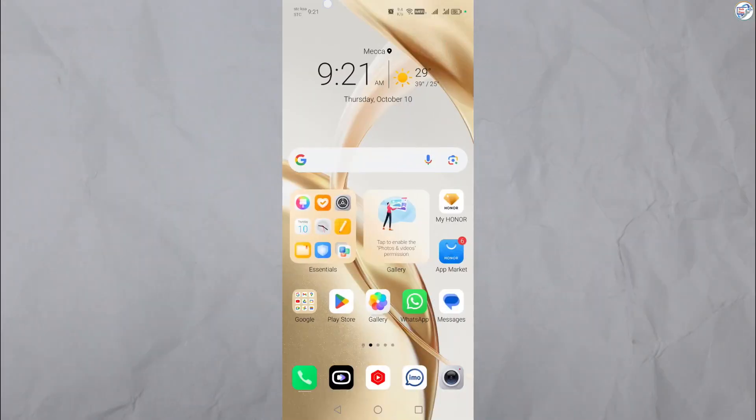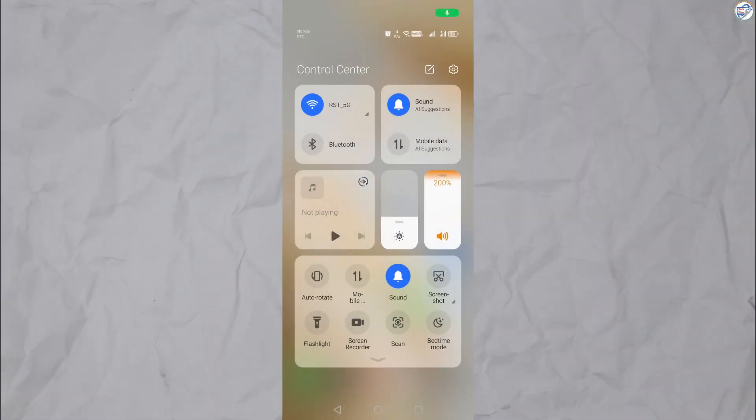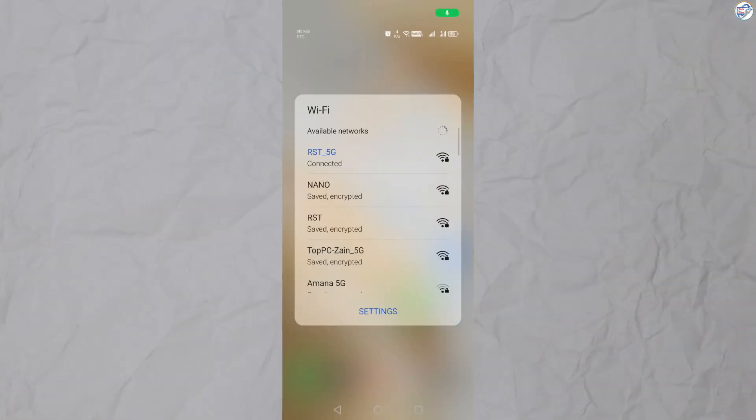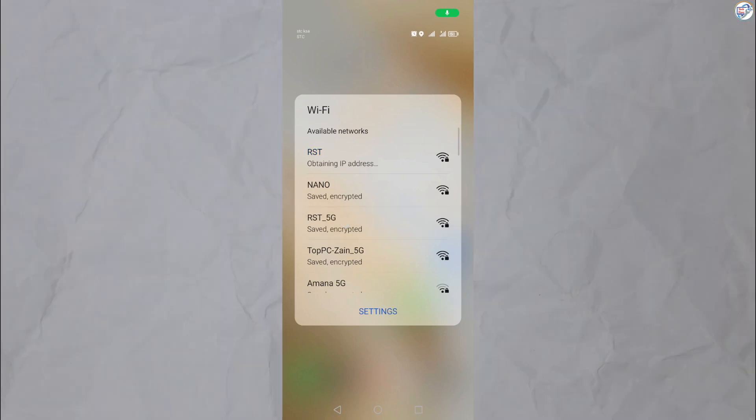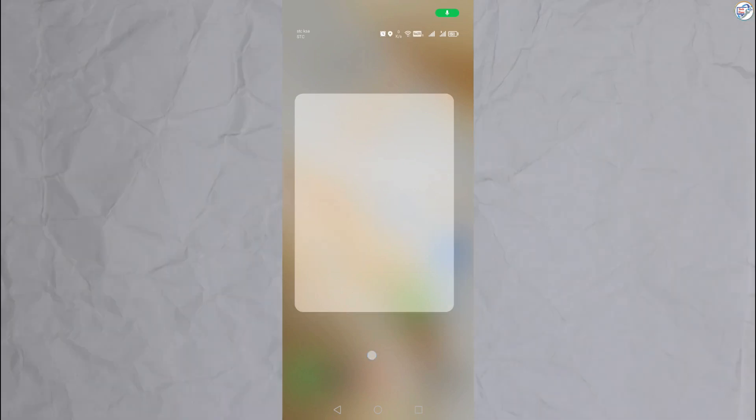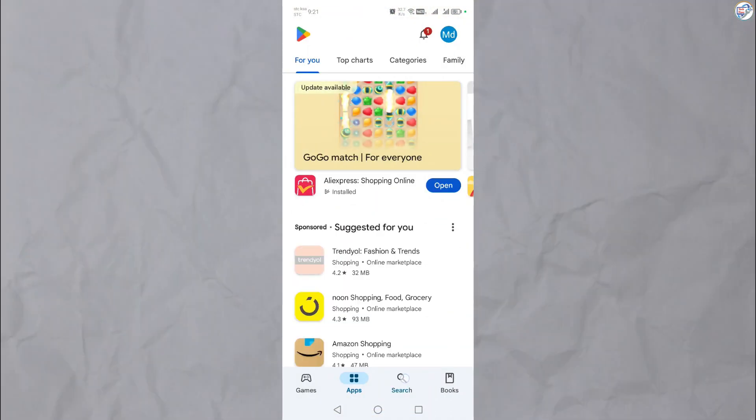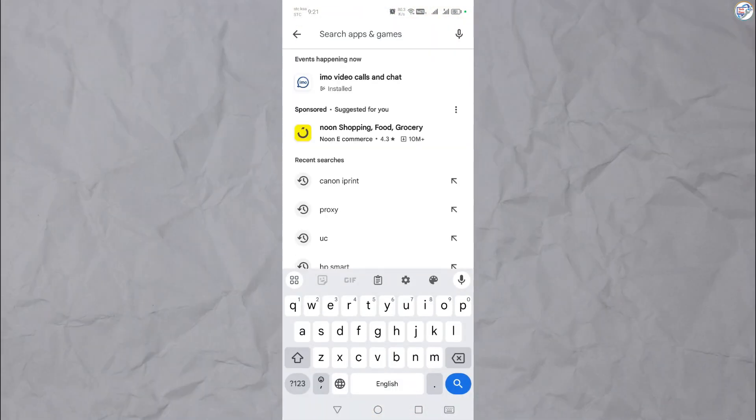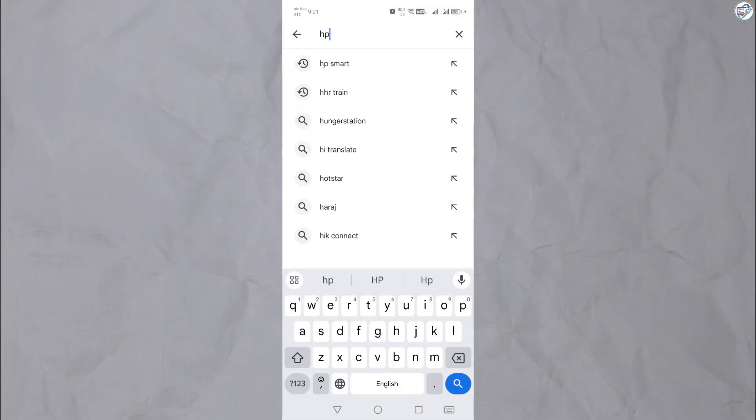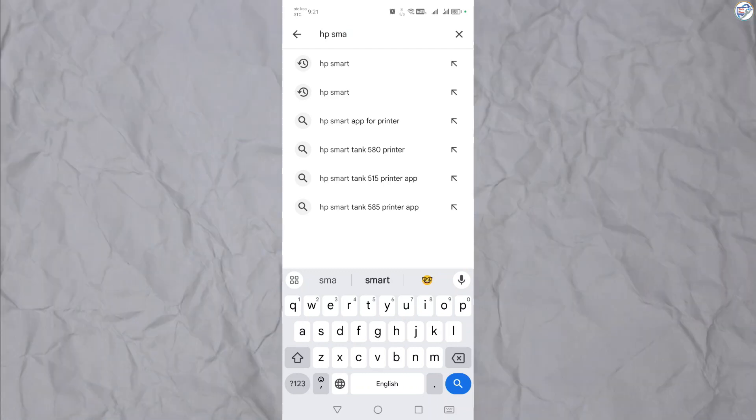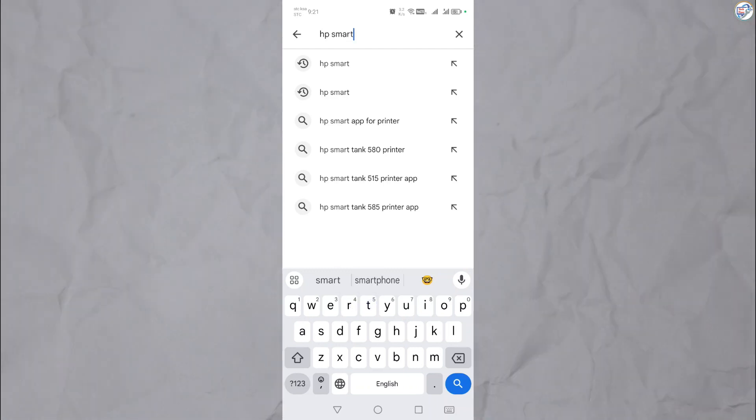Ensure that your mobile phone or iPhone is connected to the wireless network. Open the App Store on your mobile phone, download and install HP Smart—for example, Google Play Store for Android or App Store for iOS.